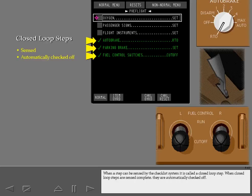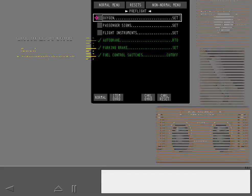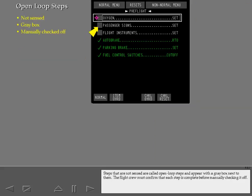When a step can be sensed by the checklist system, it is called a closed loop step. When closed loop steps are sensed complete, they are automatically checked off. Steps that are not sensed are called open loop steps and appear with a gray box next to them. The flight crew must confirm that each step with a gray box is complete before manually checking it off.